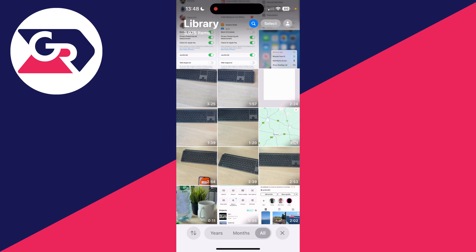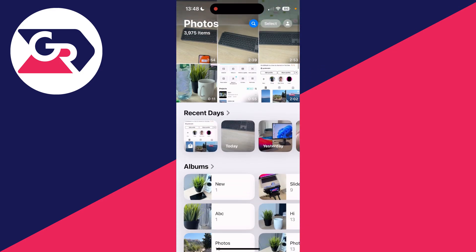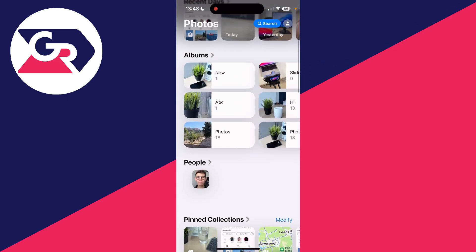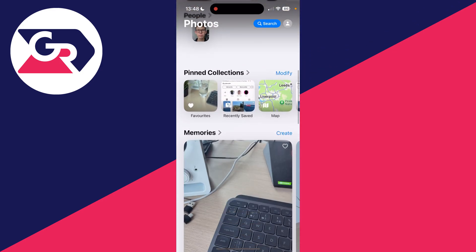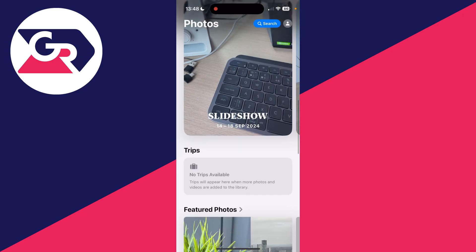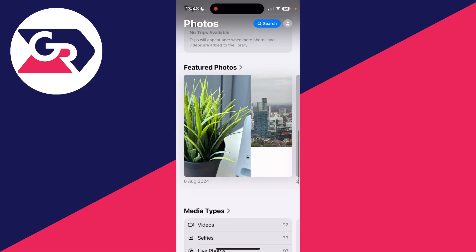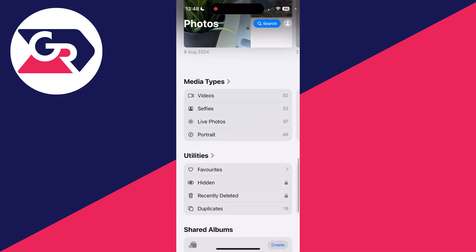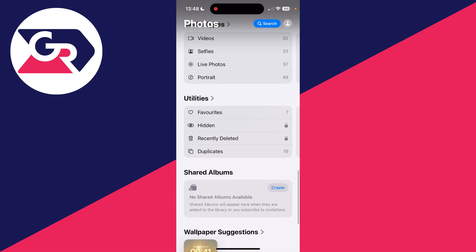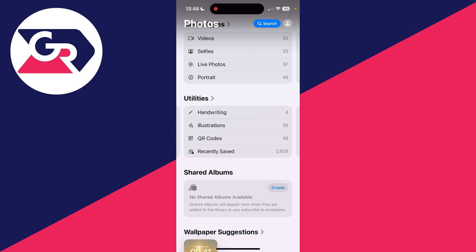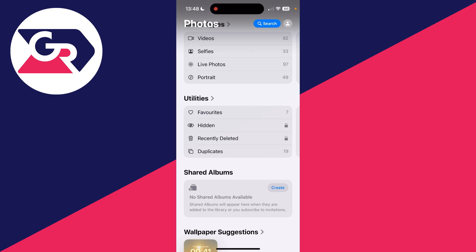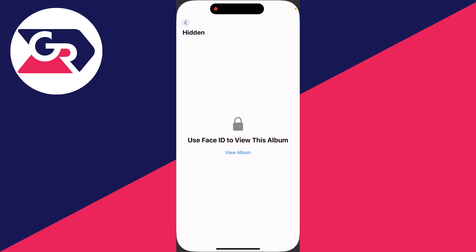To find where hidden photos go, come out of the library and start scrolling down until you get to the section called Utilities. Then swipe from left to right to get to the first section in Utilities, and click on Hidden.